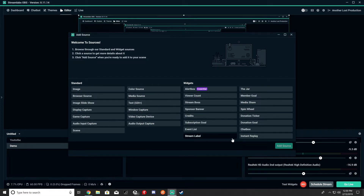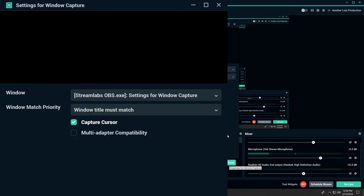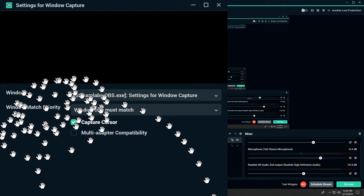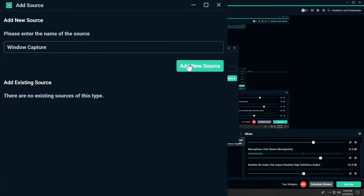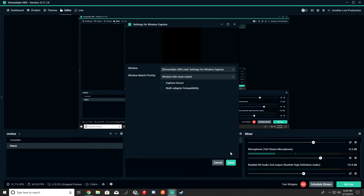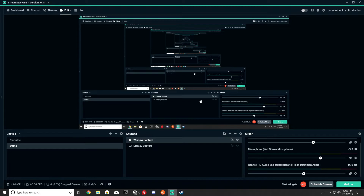Don't touch window capture — window capture sucks and I'll show you why. You can add a window capture source and do capture cursor, which captures your cursor. Some people do prefer window capture, especially for gaming on PC. Personally, I've always done display capture. I feel like it has a higher refresh rate and higher visual quality, but that just might be me.